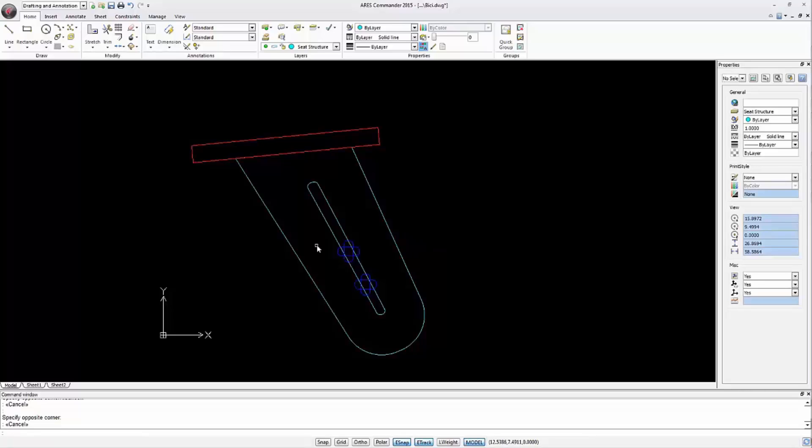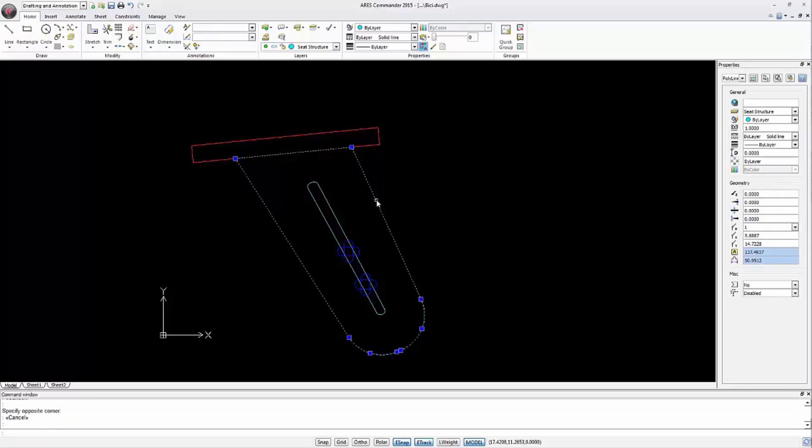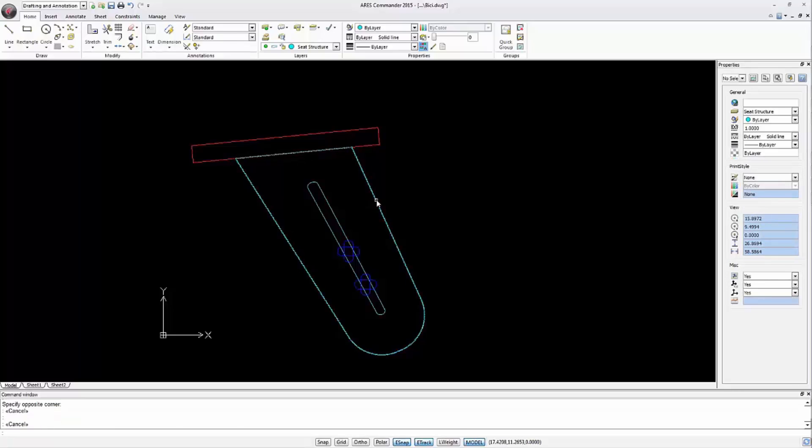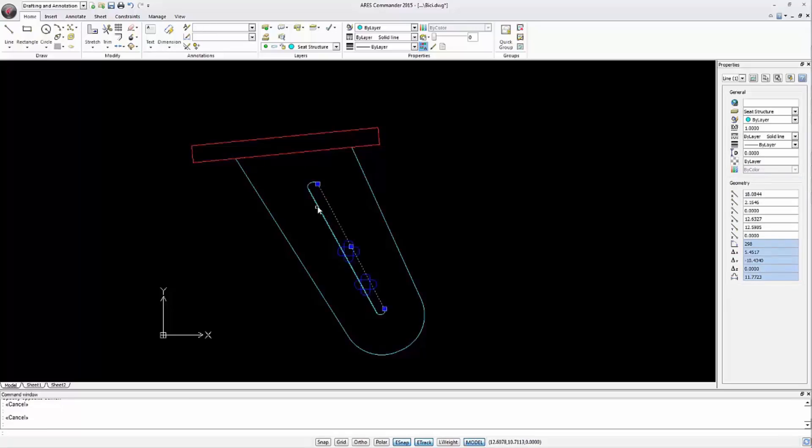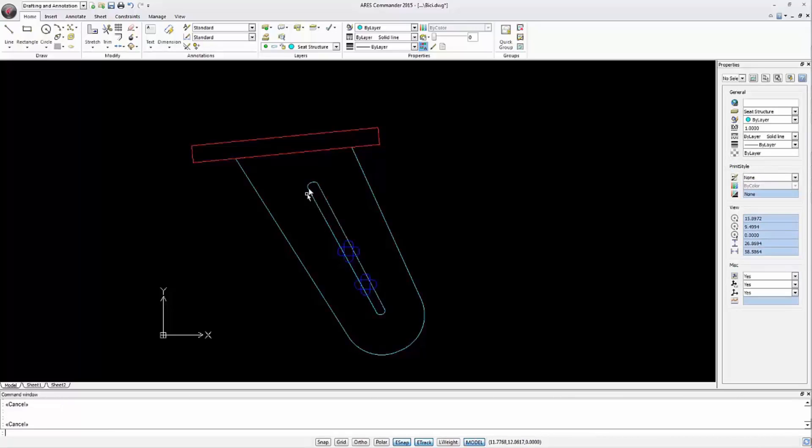We will need two closed polylines. One, defining the outline, is ready. But the interior one is not closed yet. Indeed, it looks like it was closed, but it is not a single polyline, which is what we need to create the hollow inside the future shape. But we'll take care of this issue.